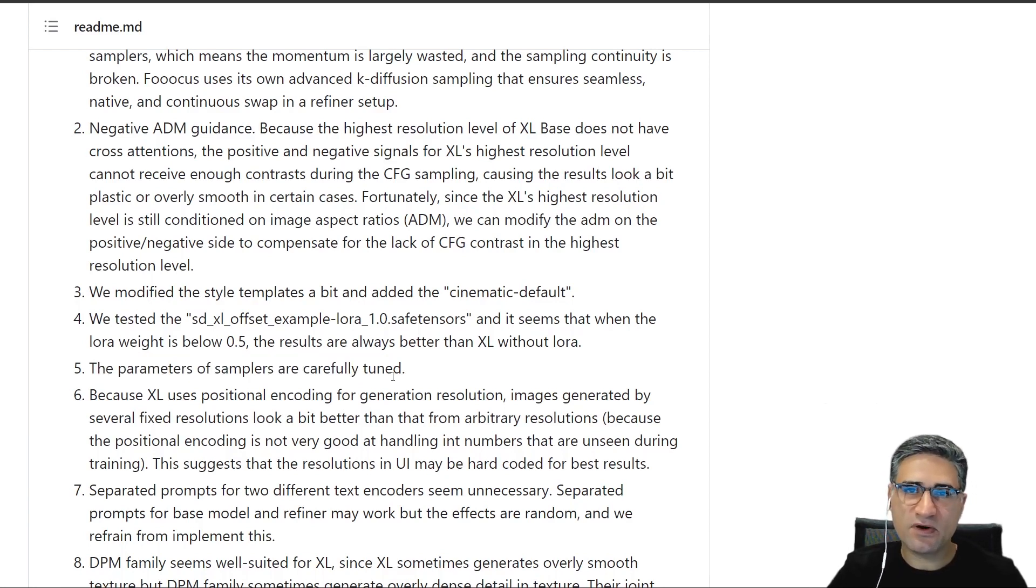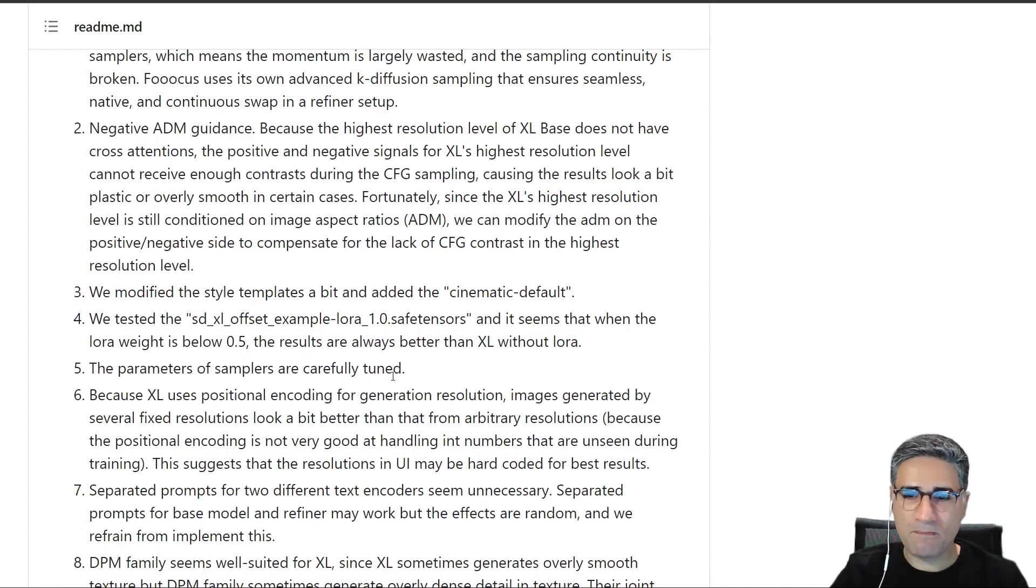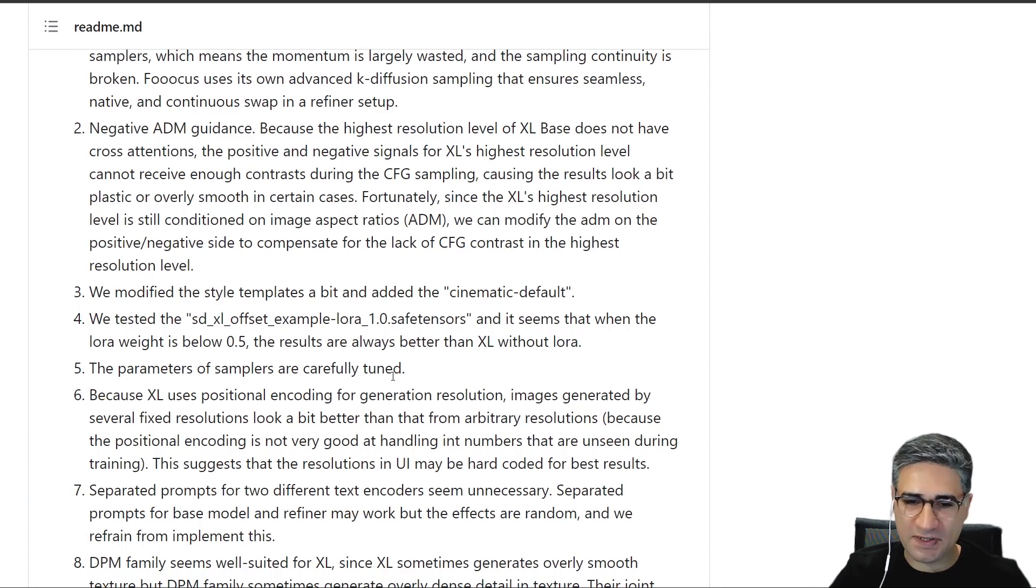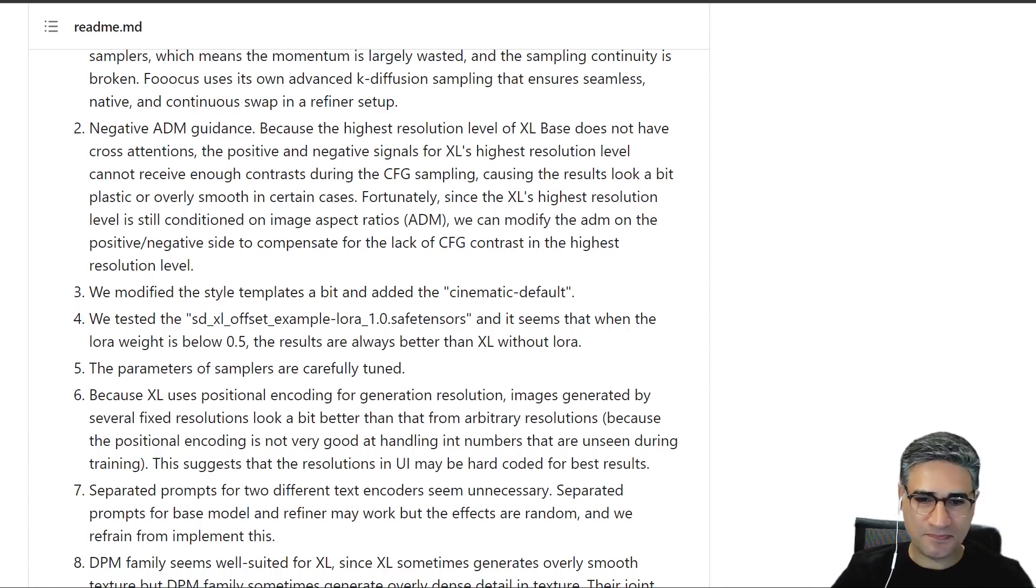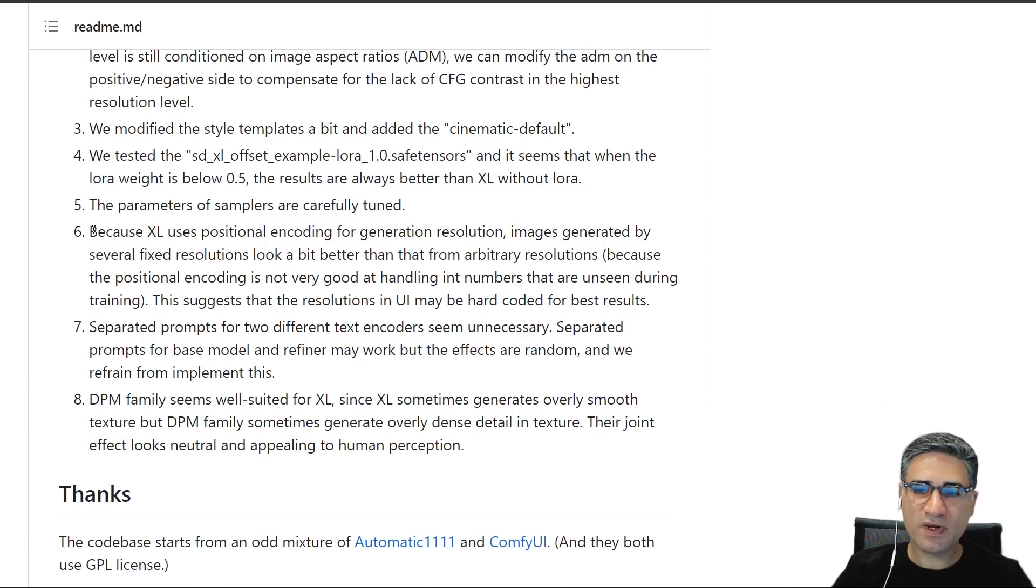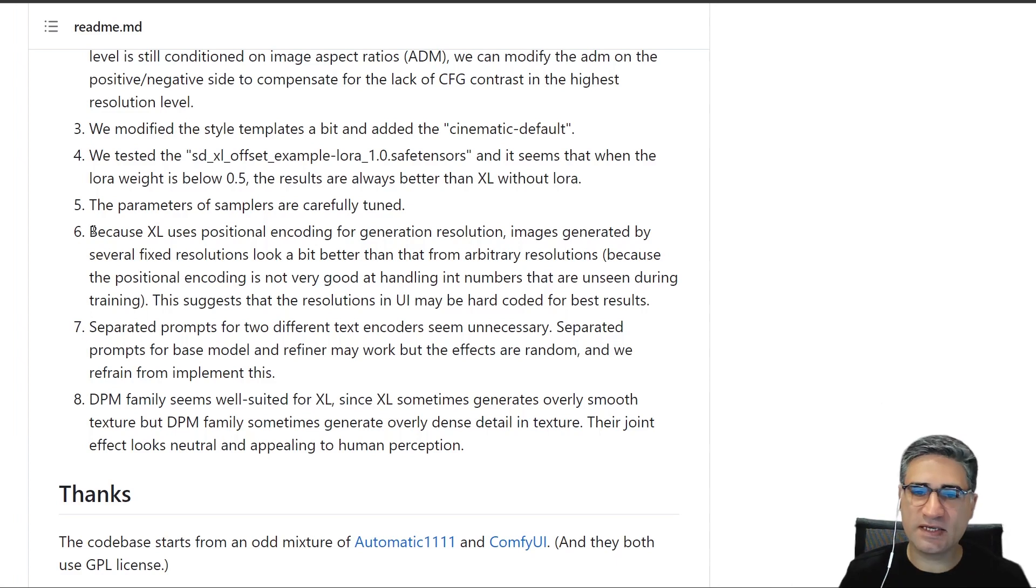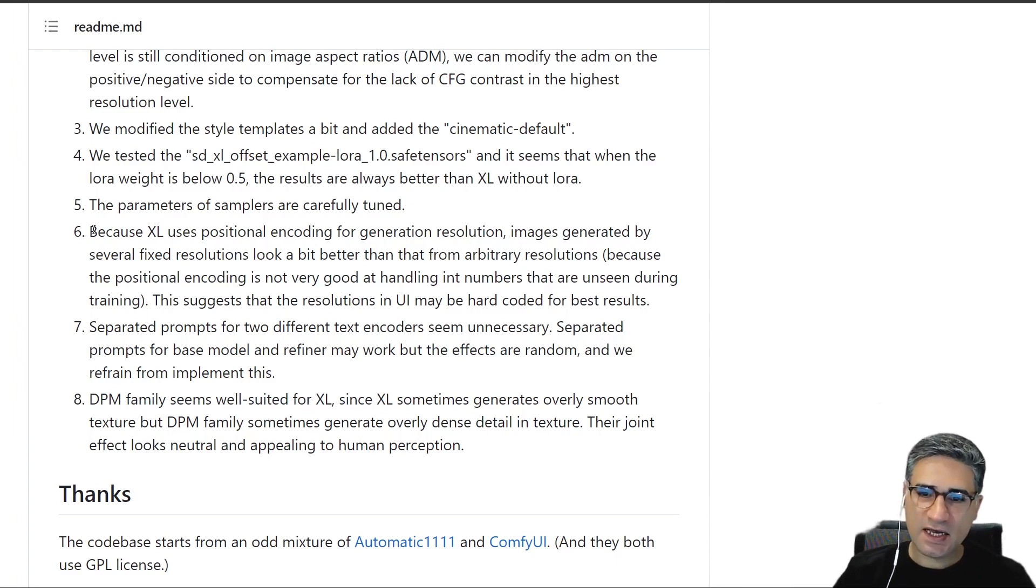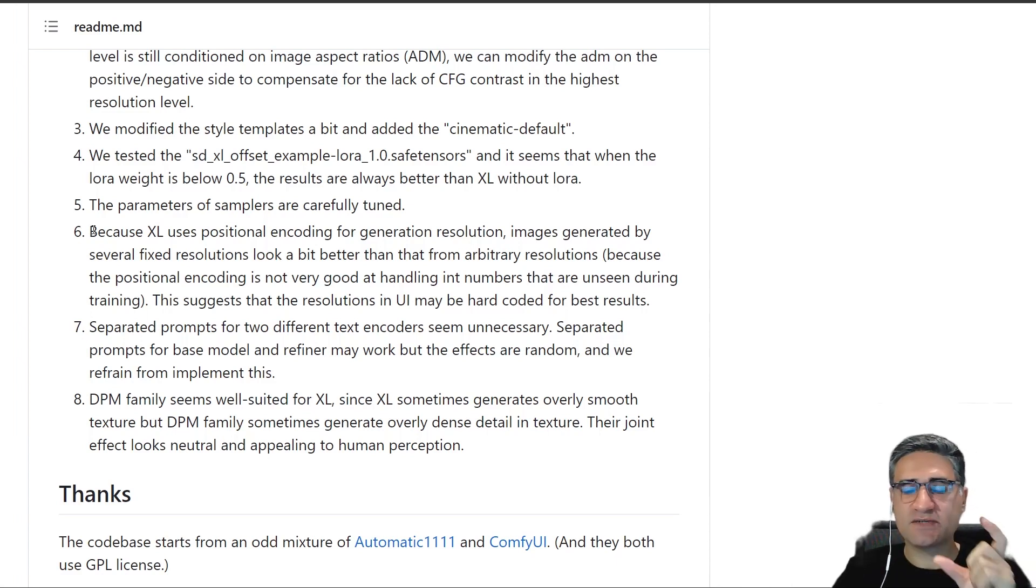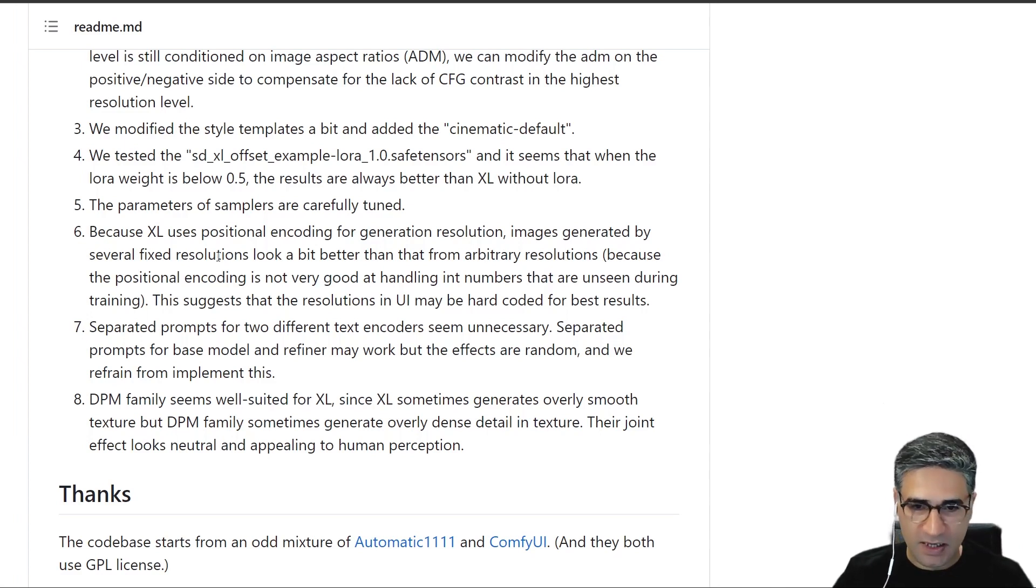If you spend some time working with SDXL, easily you can understand that tuning the parameters is very hard and you have to make many different tests. For number six, they have prepared a template for the resolutions, for example in different separations, and they found the best resolutions that we can use in SDXL. Again, it's very useful.